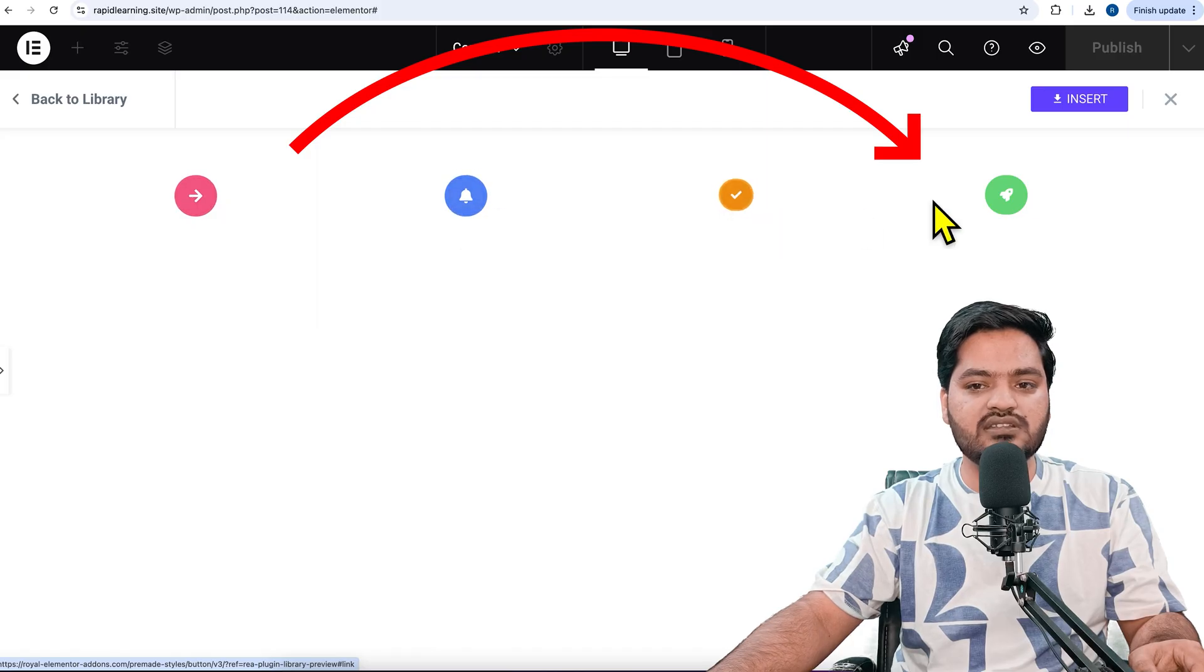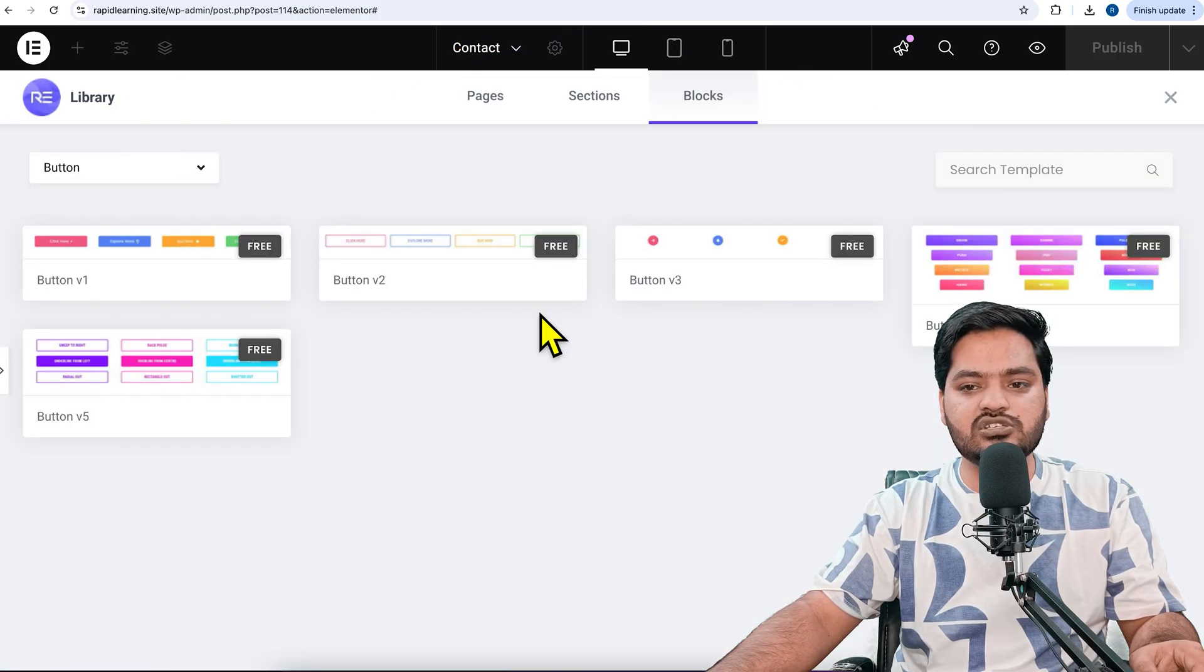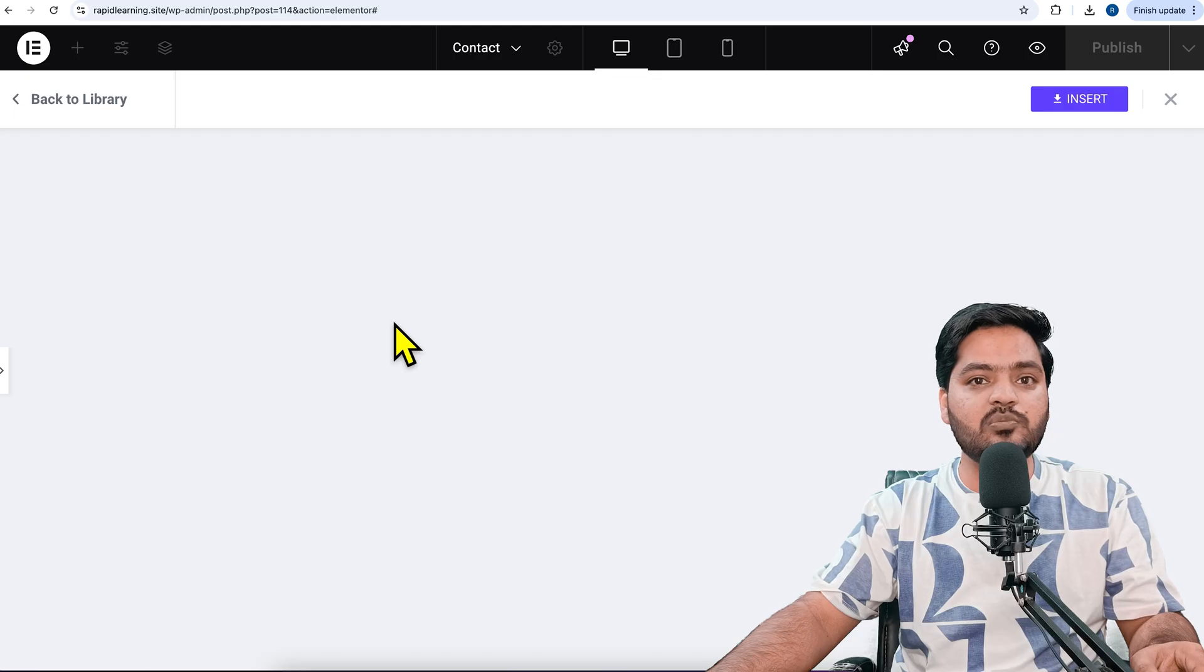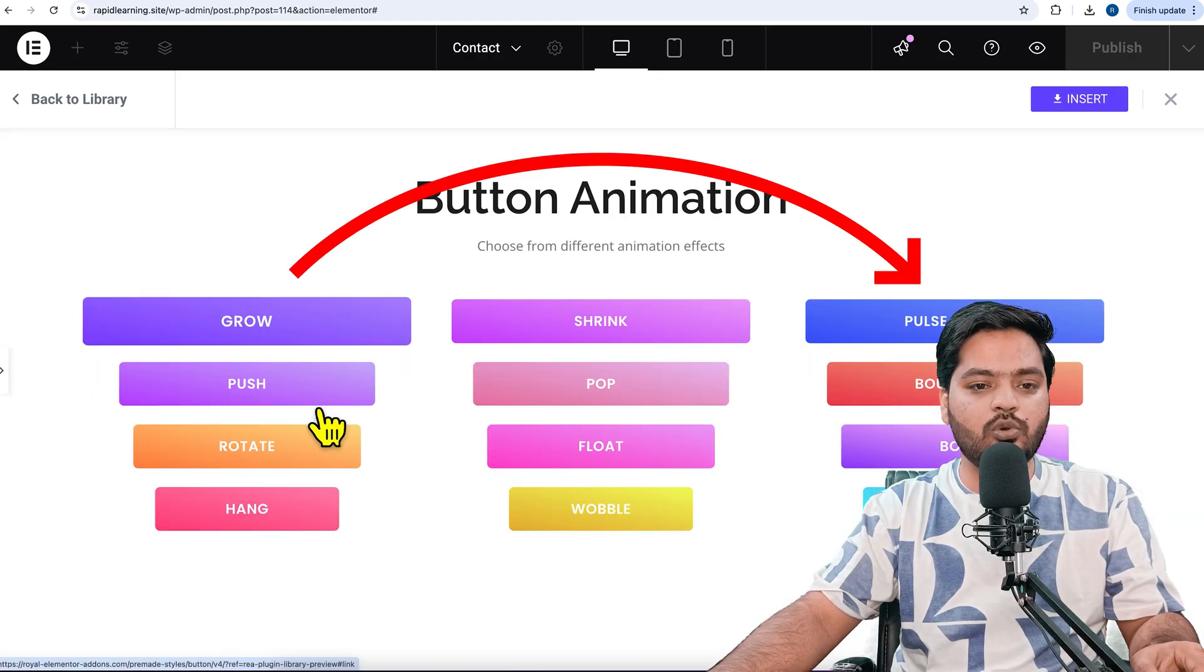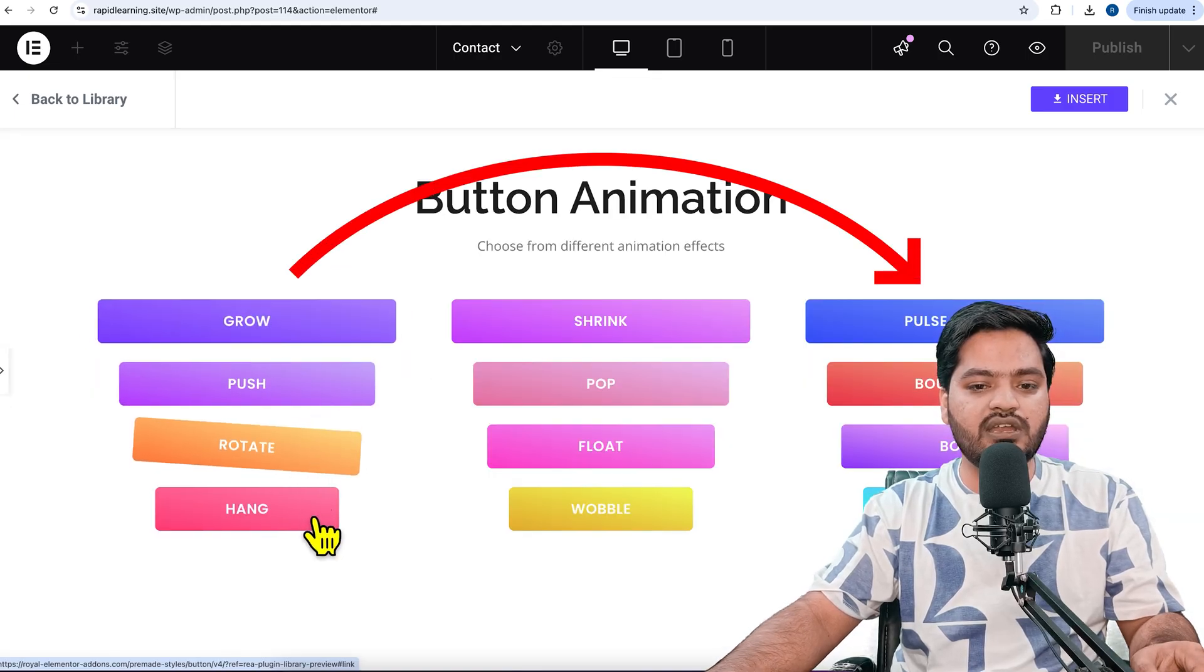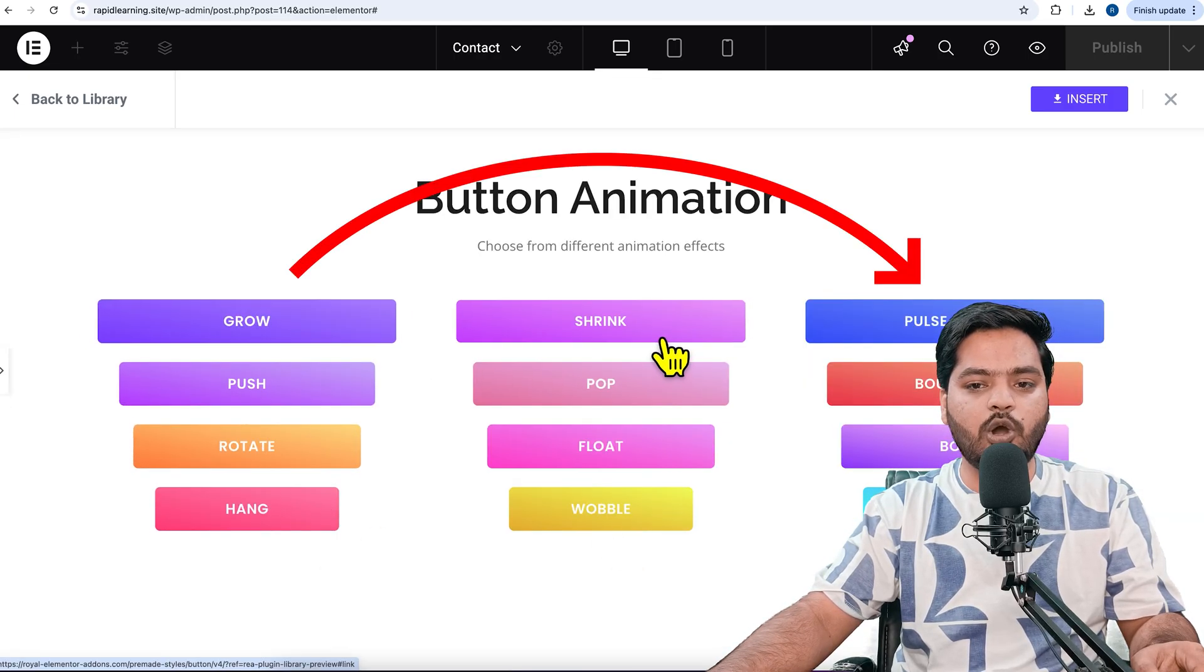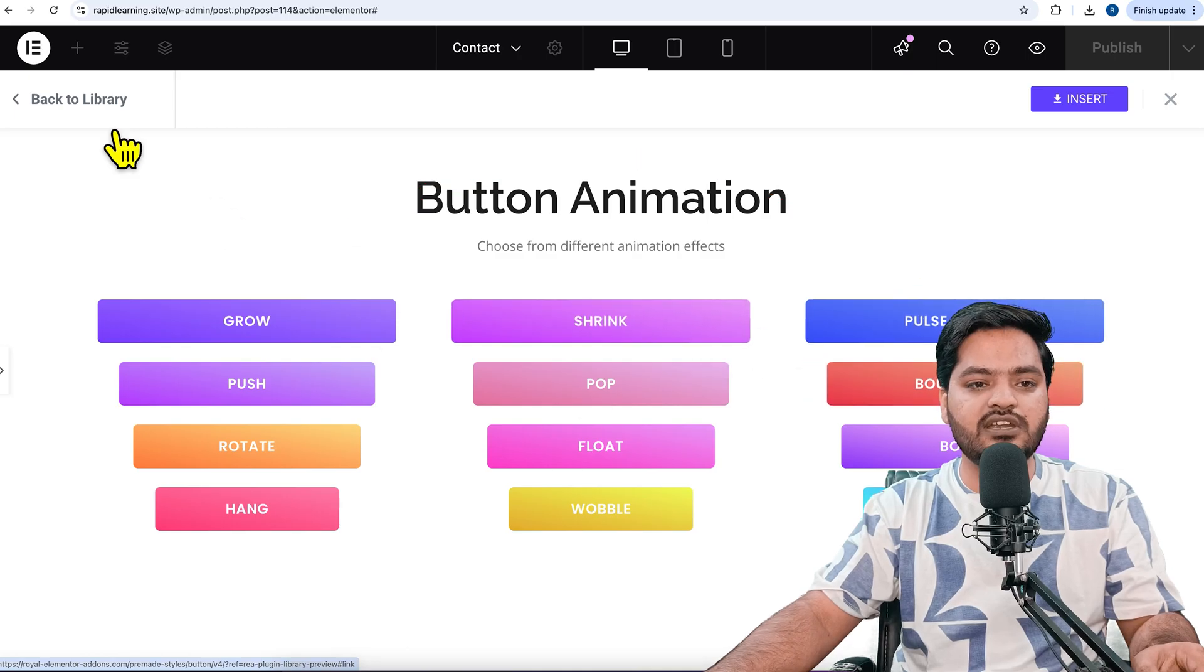You can play around with multiple things based on your needs: glow, push, rotate, hang, wobble, float, pop, shrink. These are the options you're getting as premium features but absolutely for free.